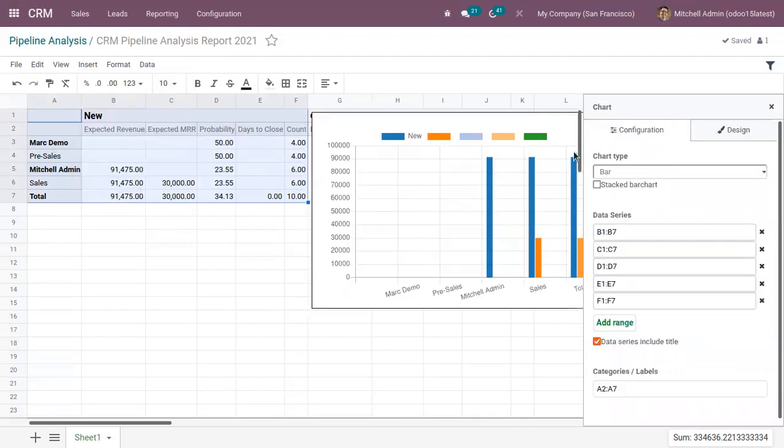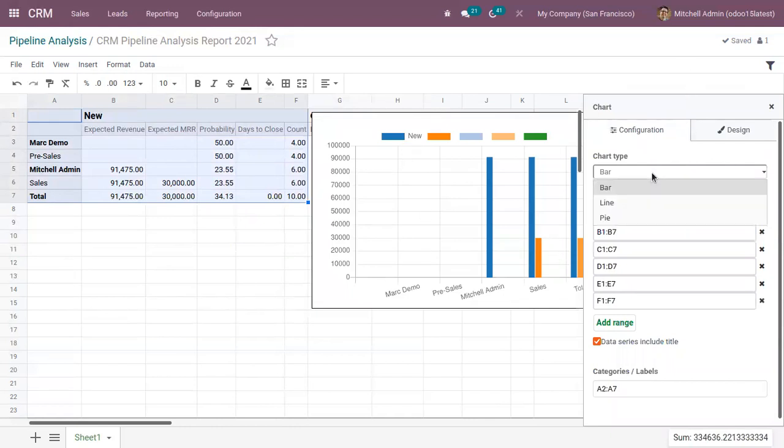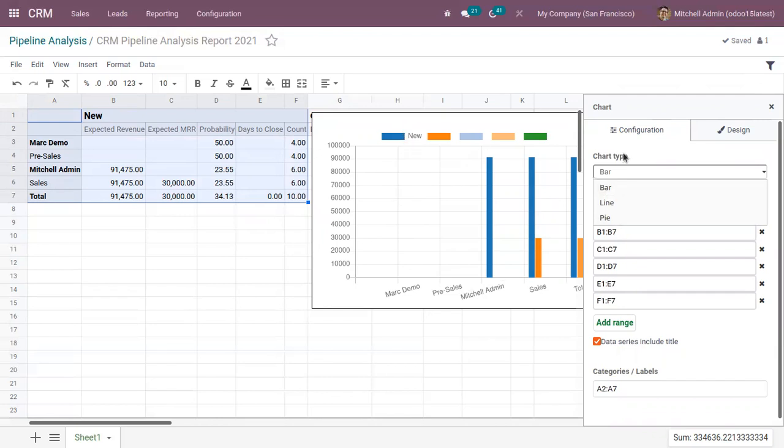So now you can see here, this shows a graph view and from here, you can choose the chart type. So by default, you can view the bar chart view, like we can analyze the opportunities by sales person and sales team for opportunities under new stage.